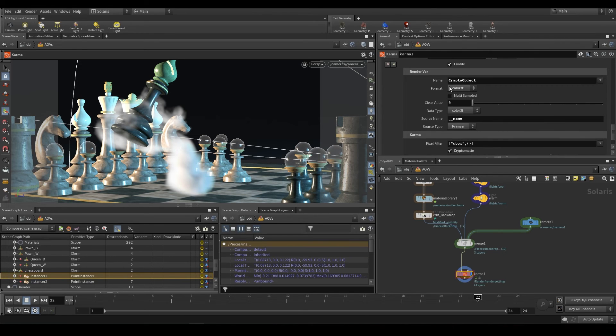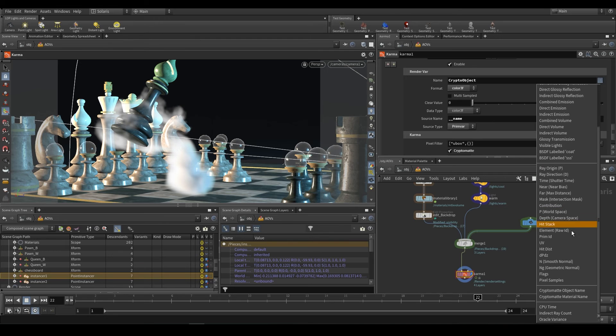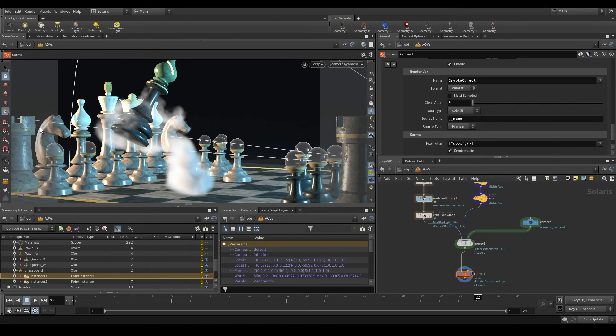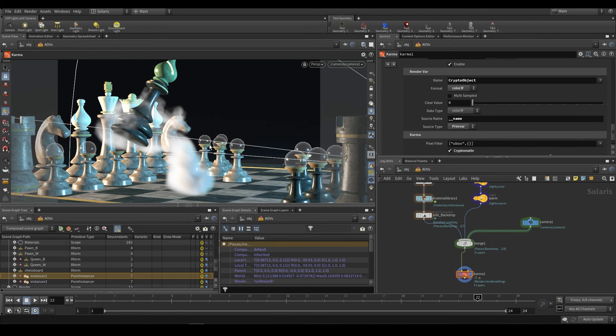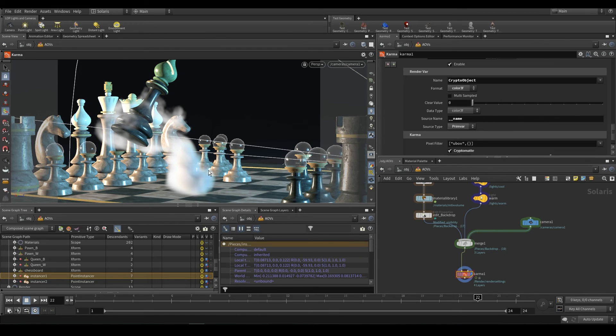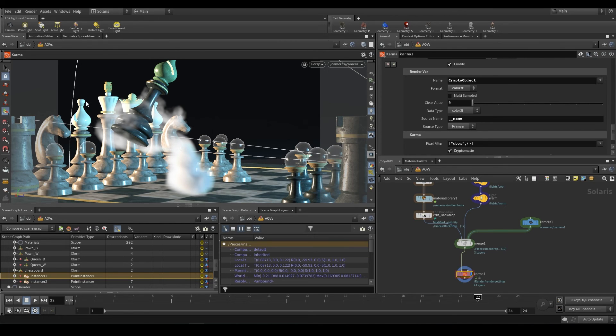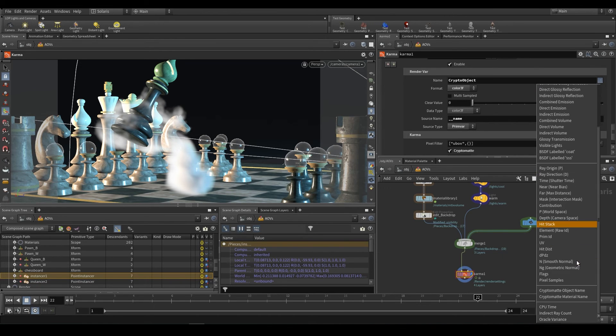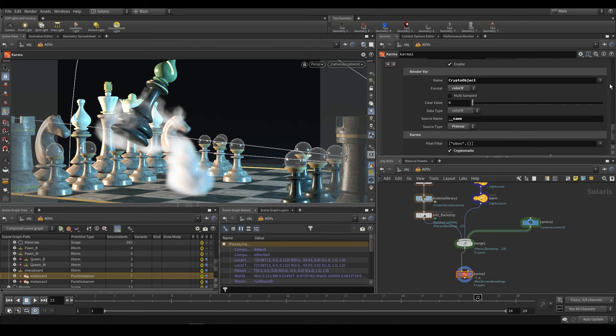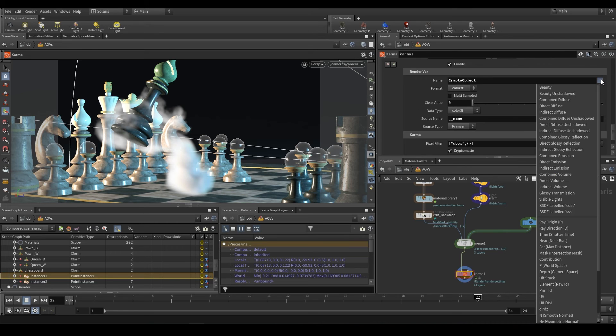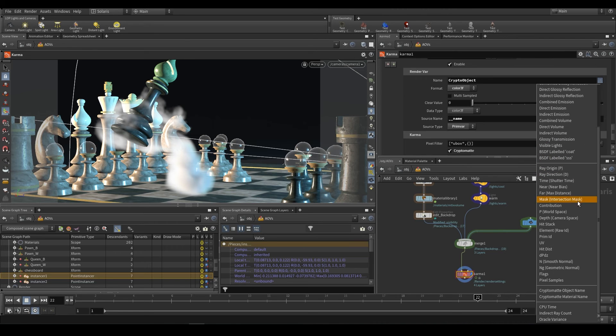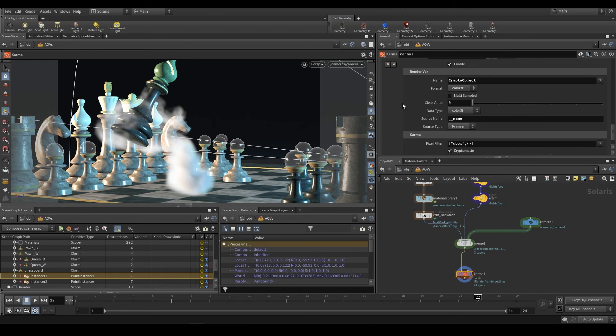And when you render to disk, you should end up with crypto mats. Now, you have two options here, you have crypto object, and you have this other one over here, crypto material name. The difference being that each object in the scene when using crypto object would get a different color. So crypto mats work with unique colors. So the bishop may come out blue, and the knight may come out like pink, whatever it may be. However, with crypto object, that also means that both of those bishops will come out two different colors. Those bishops share materials, though. So if you switch this to material, so crypto object to crypto material, they will share the same color. Now, both crypto object and crypto material have their use cases, but it's extremely simple to just switch between them. So you can test that out.